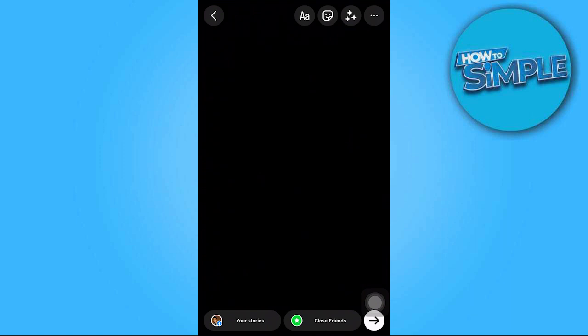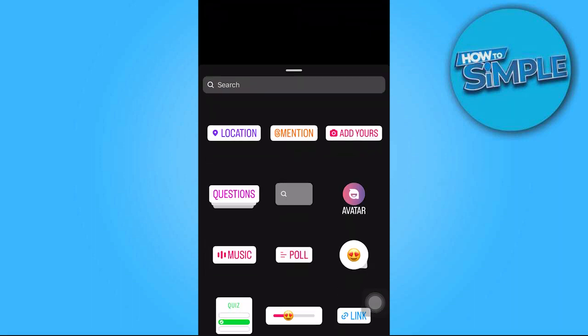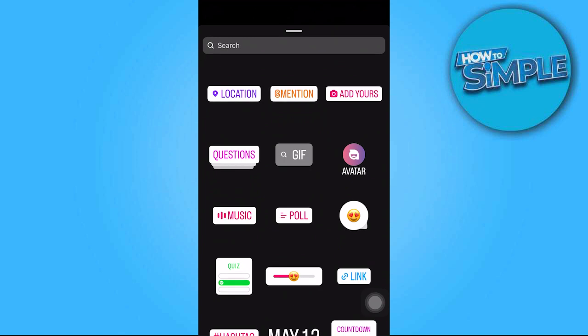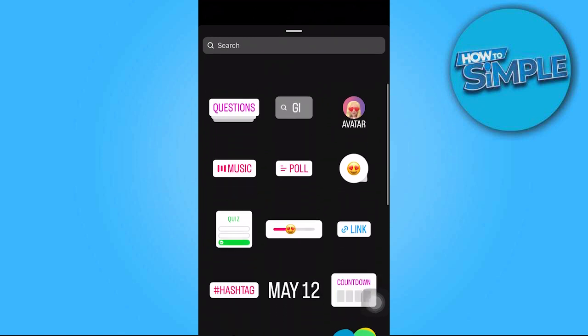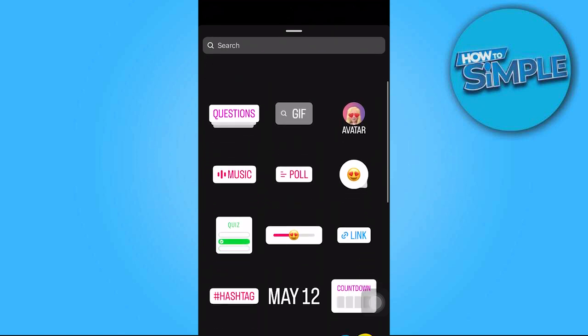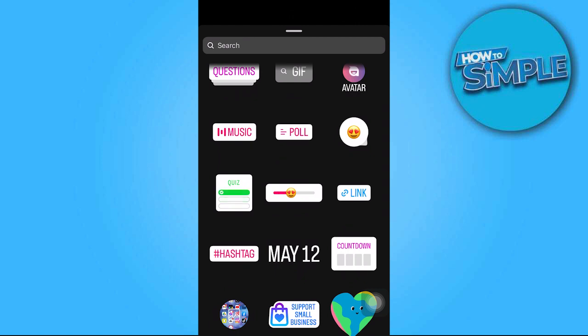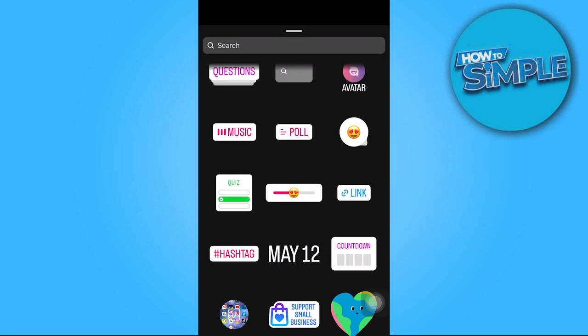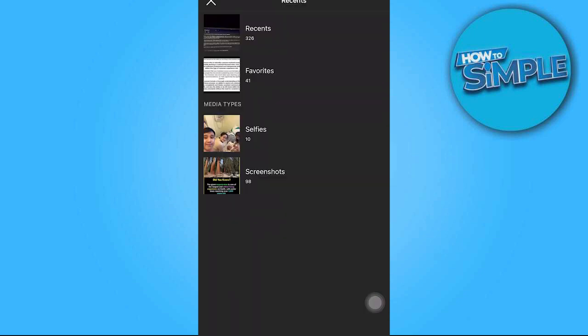If you want to add many photos to your Instagram story, simply press on the sticker symbol in the upper right corner. Scroll down a bit and pick the image that looks like the pictures in your gallery.